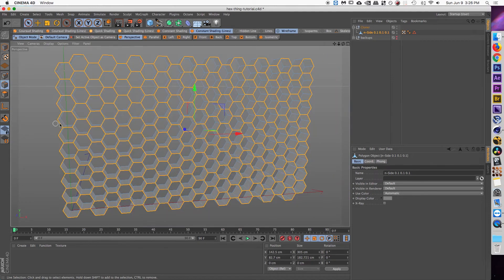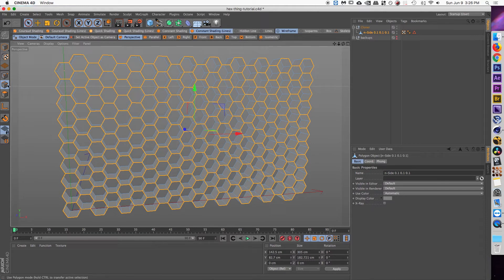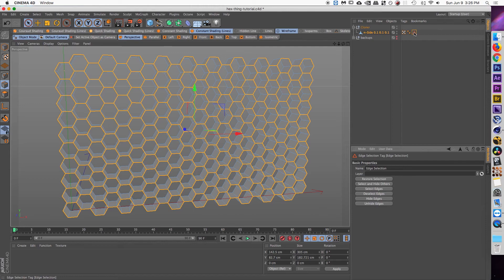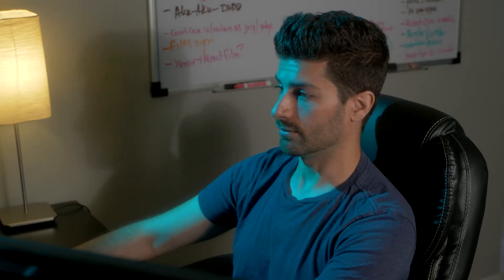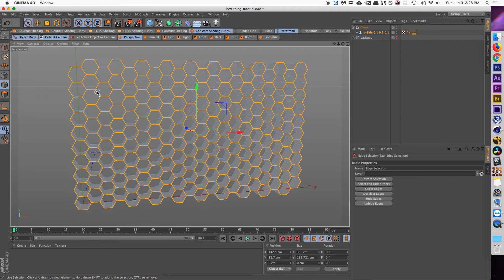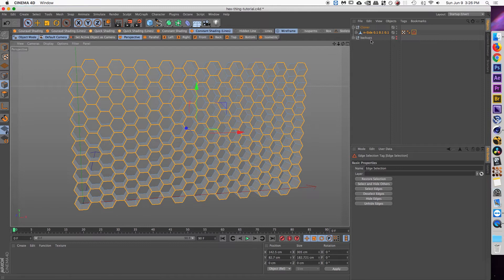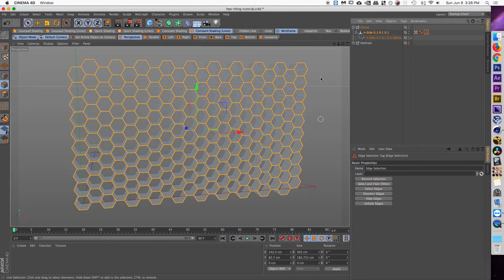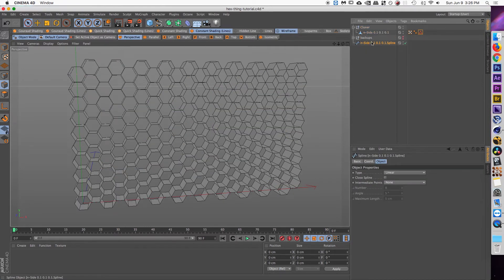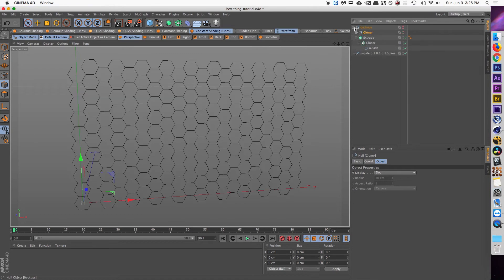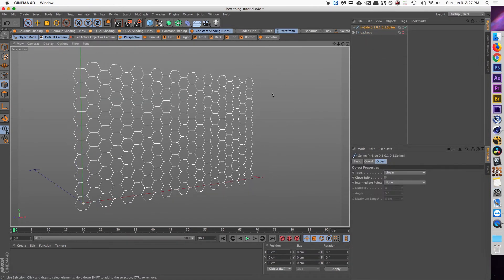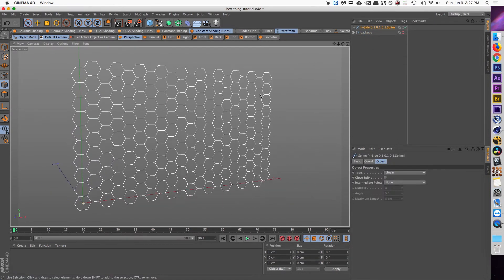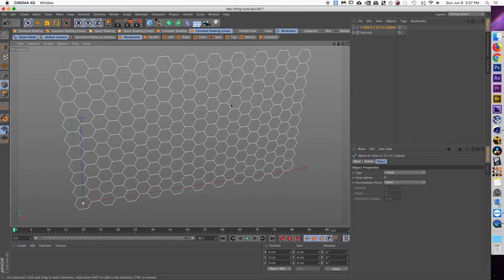This is where the set selection tag comes in handy after you have combined all of your shapes to create one polygon. And all you have to do is click on the edge mode and it should select all of the ones for you. But if not, you can just double click your set selection tag and it'll bring you all of the front faces. So now that we have all of the front faces of our honeycomb selected, go up to mesh commands and then do edge to spline. And what that's going to do is create a spline in the same exact shape of where all of these edges are. We can pull that spline out and then we're just going to take that old cloner, throw it into our backups. We don't need that right now. And so what we're looking at is a spline in the same exact shape as that honeycomb.